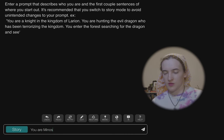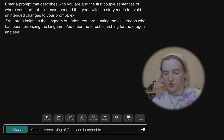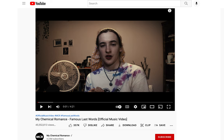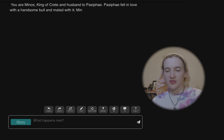We're going to try to get it to retell the story of the Minotaur. We're going to be Minos. 'You are Minos, king of Crete, and husband to Pasiphae.' The AI immediately goes: 'Pasiphae fell in love with a handsome bull and made it with it.' Wow, okay — this is what I get for choosing a well-known story. 'Minos was the result.'